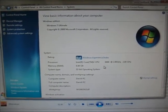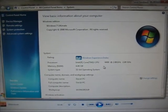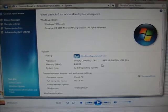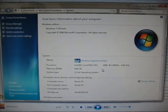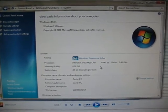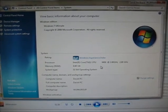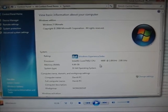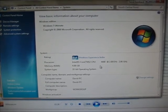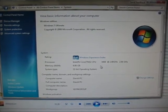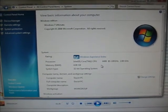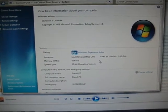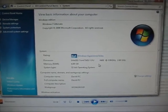Vista is on a Western Digital Raptor, but Windows 7 is on an old IDE hard drive I found in my closet because I didn't have enough room on my Raptor for 7 too.